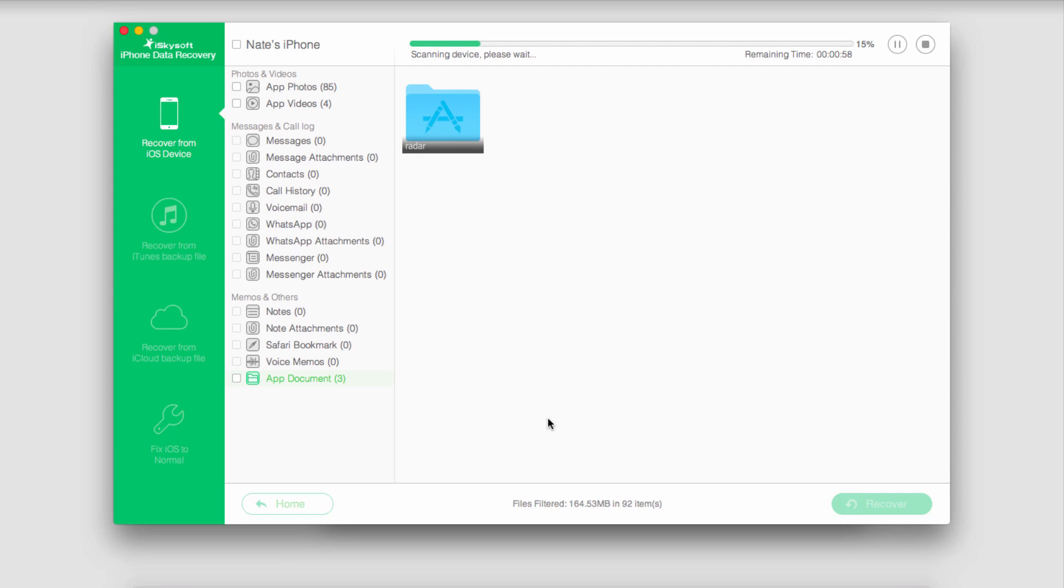As you can see it's scanning my device for all these types of media. It's usually a pretty quick process so you don't have to wait too long.